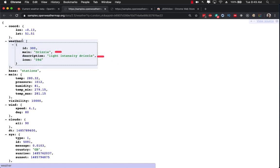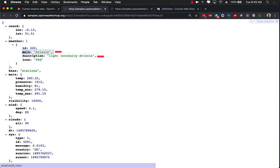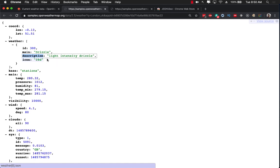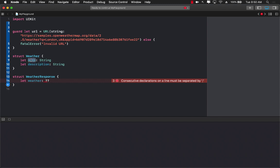You can name these properties anything you want, but if you do go and use a different name than main or description then you'll have to use something called coding keys. I'm not going to go into coding keys right now but maybe we can cover that later. You can name them differently if you want to.